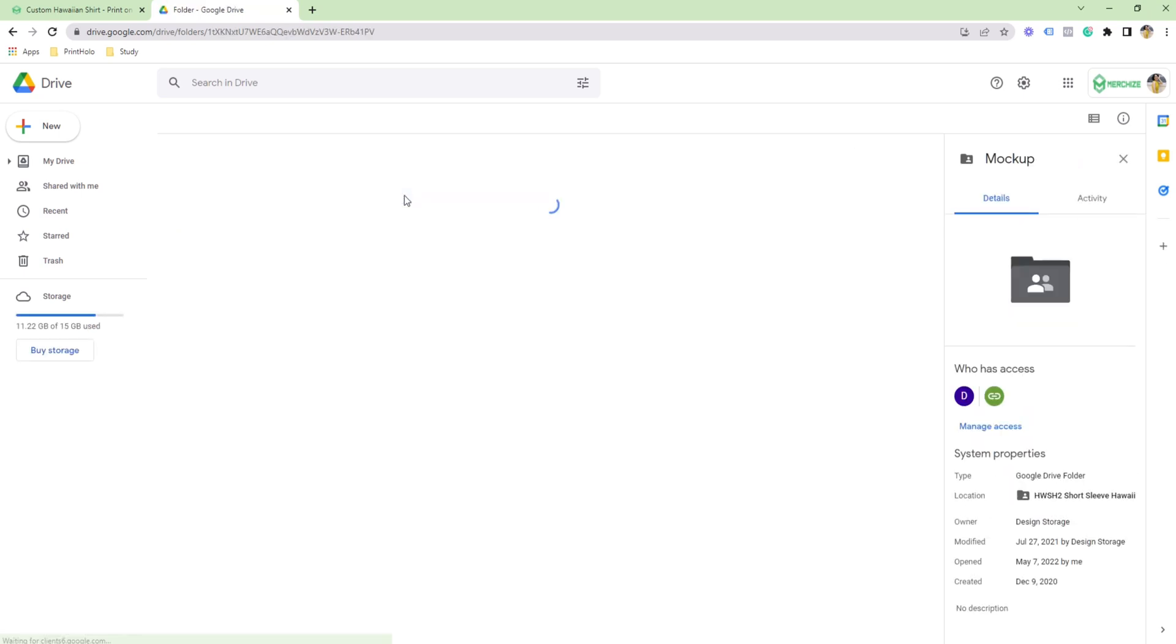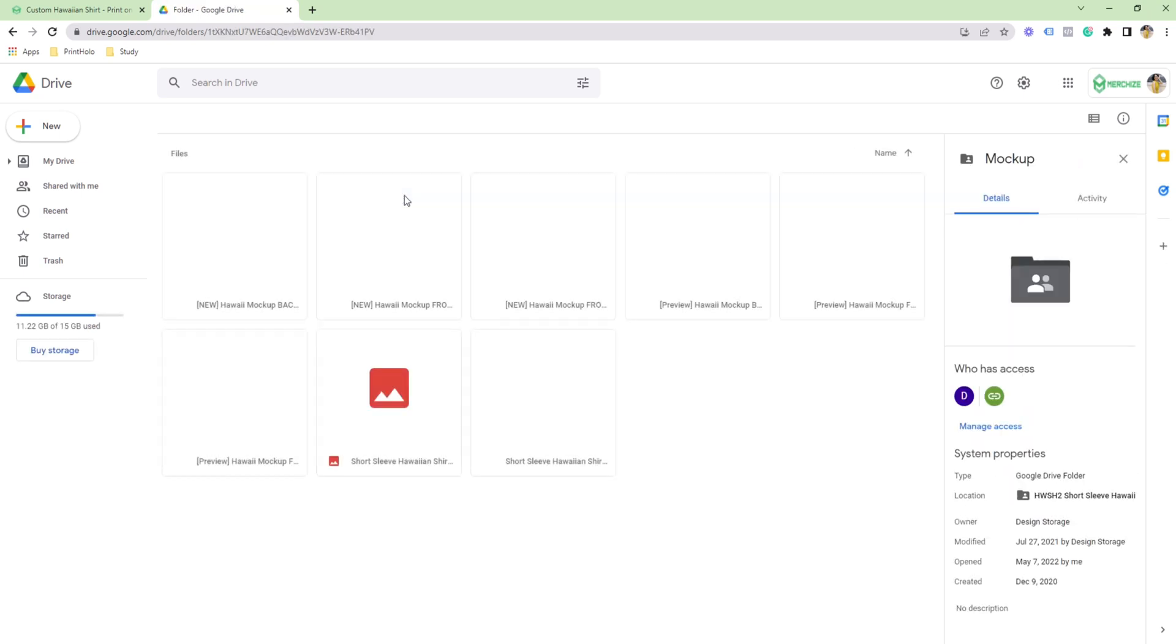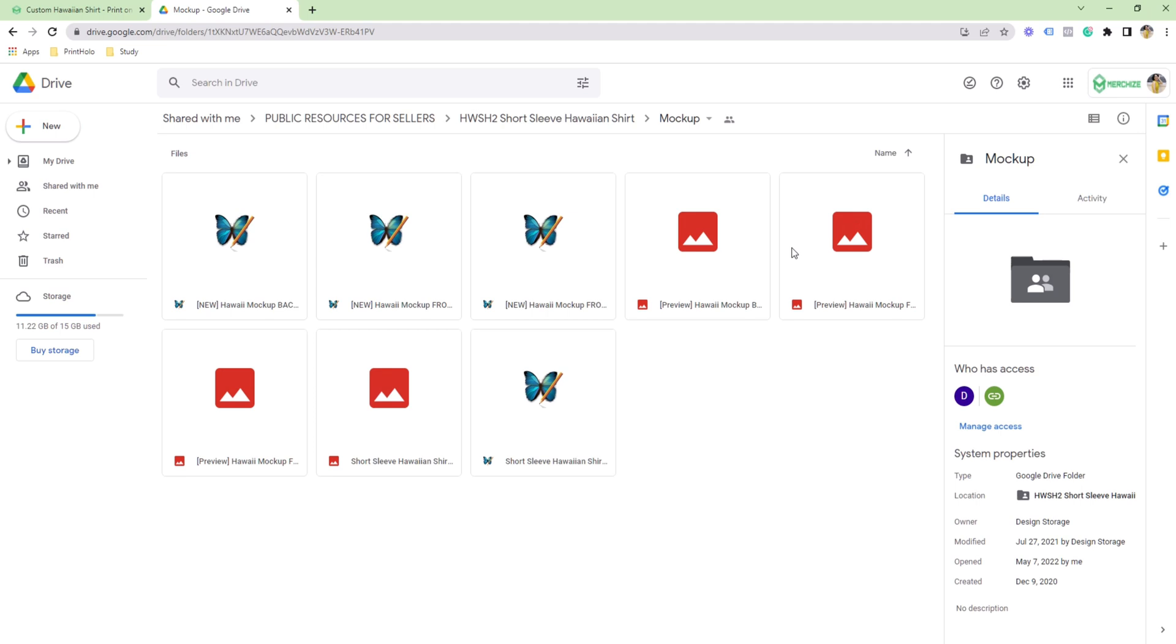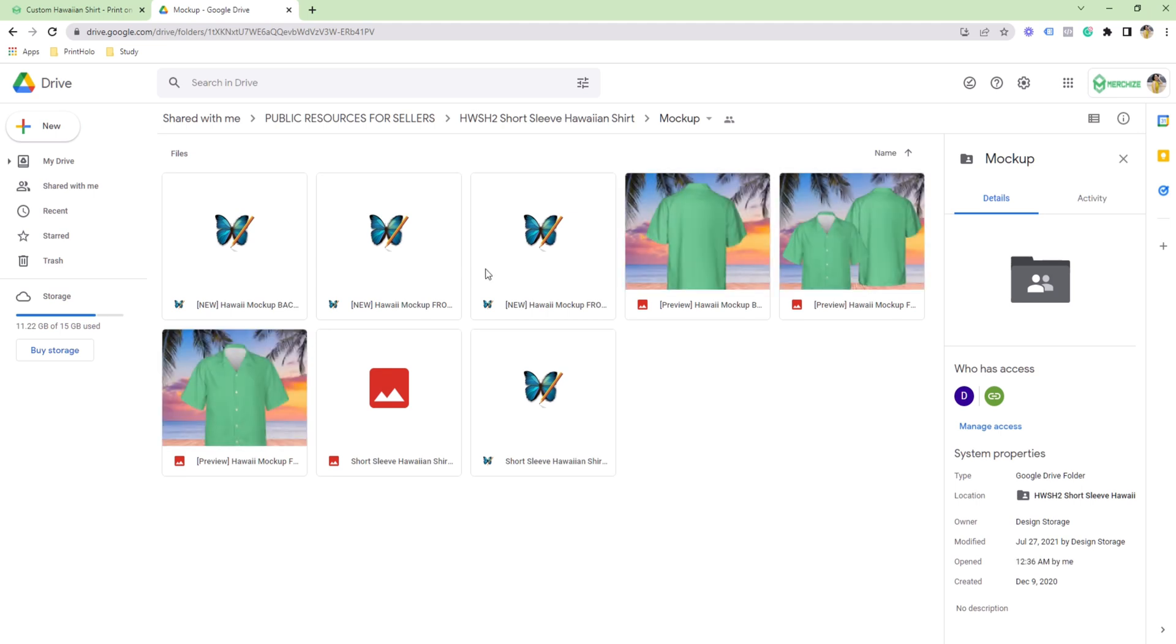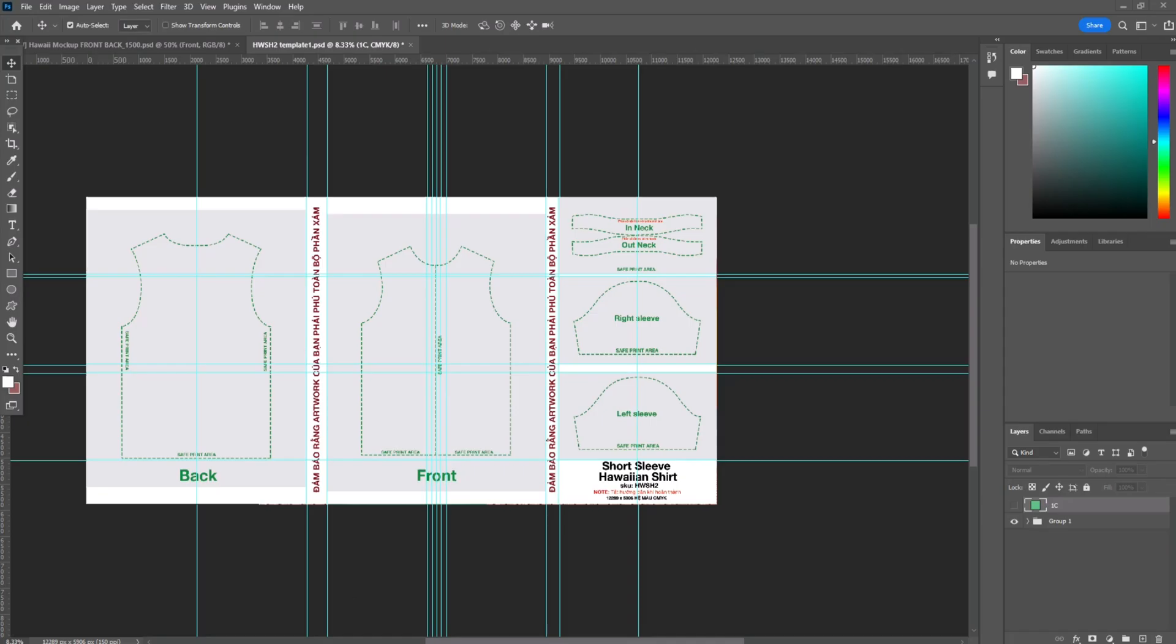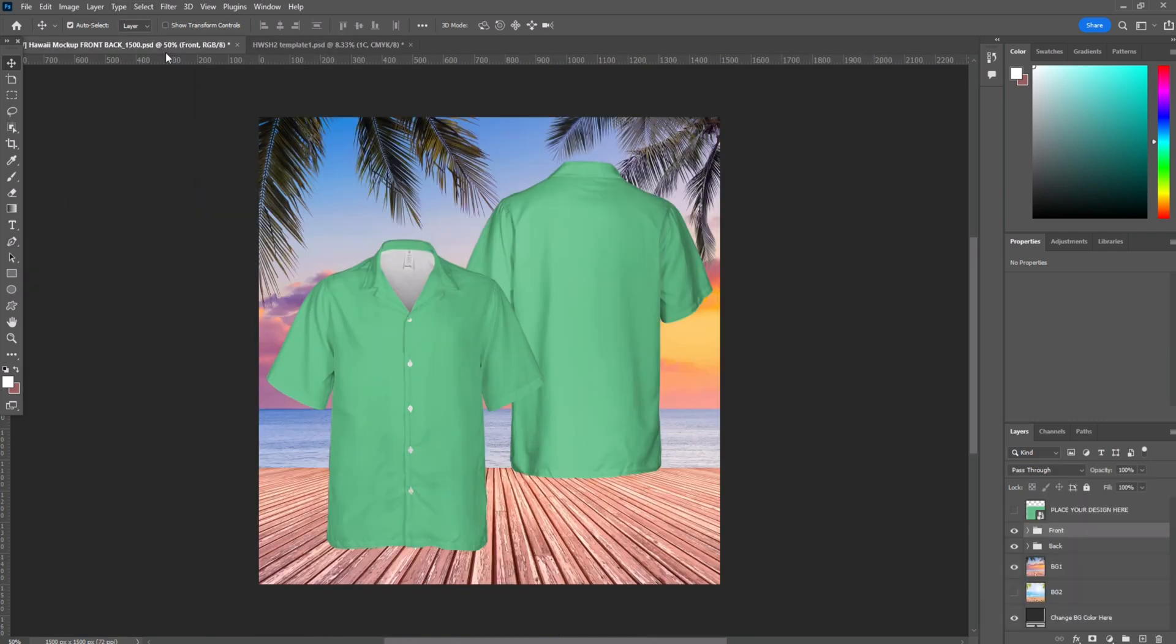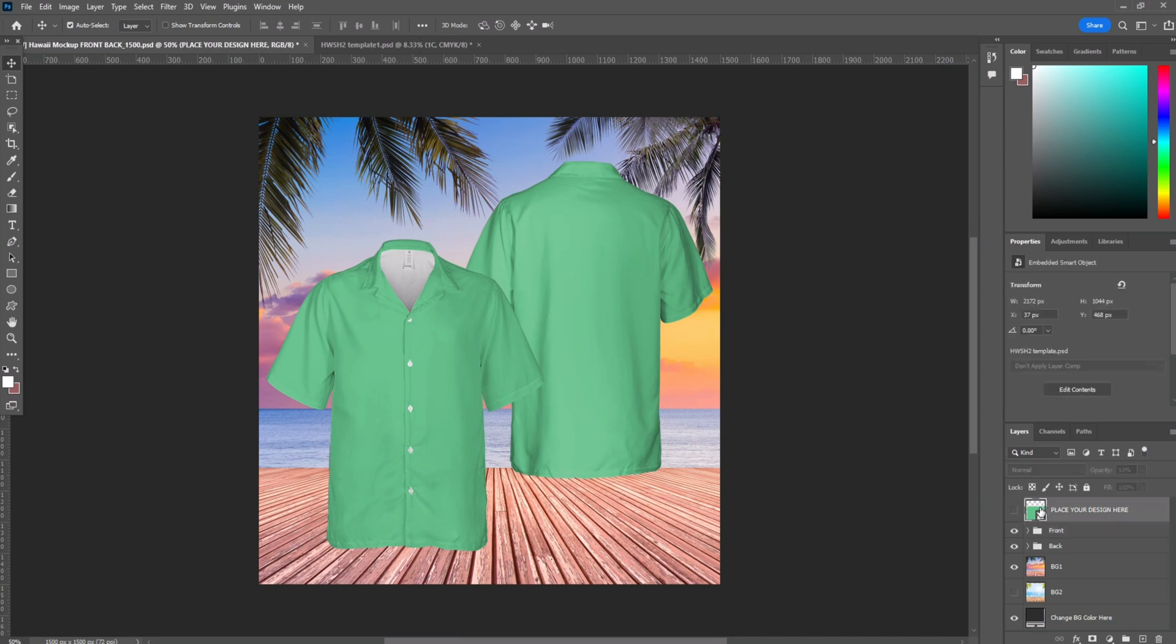So there are different types of mock-ups that you can pick and put on your website. I've already downloaded them, but they're available on the MerchEist drive. Step 3 is to open up the mock-up file that you've just downloaded, but you have to have Photoshop to be able to design it.